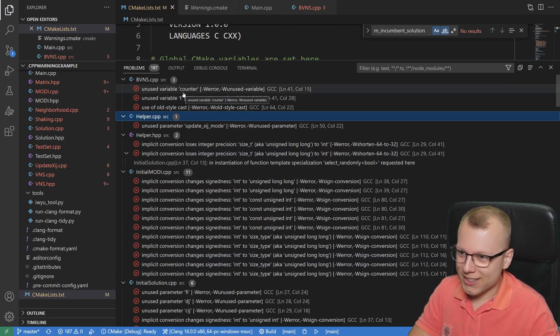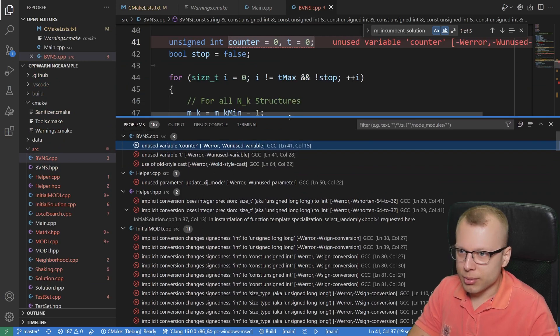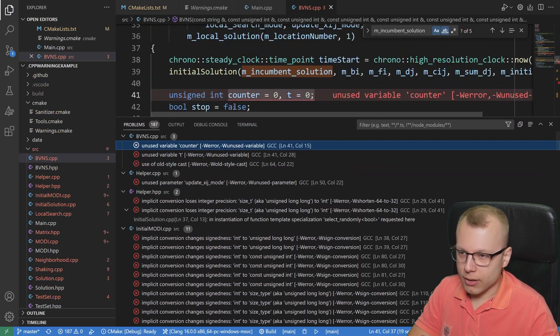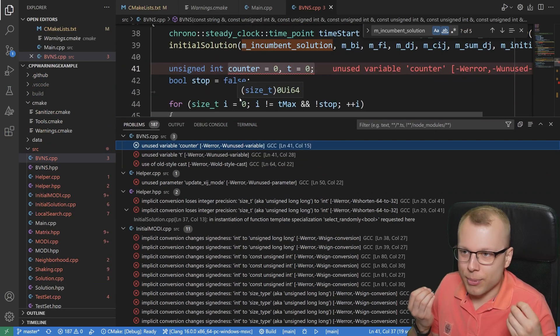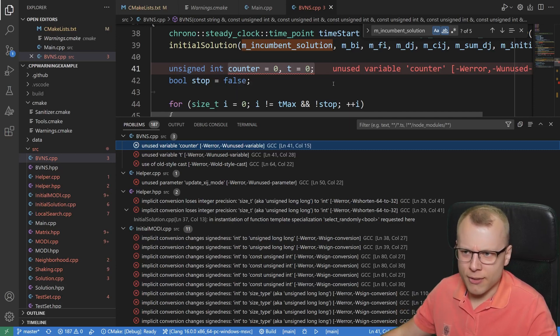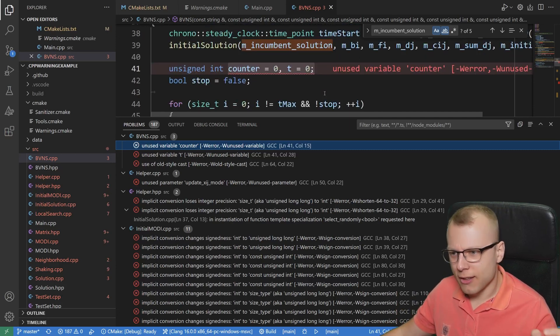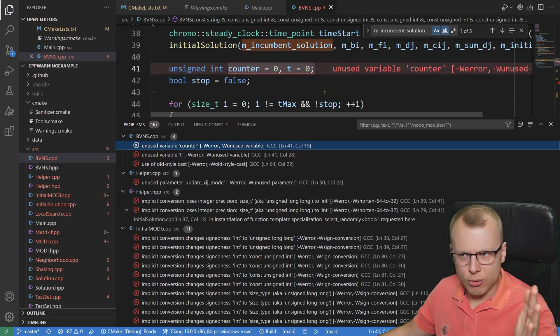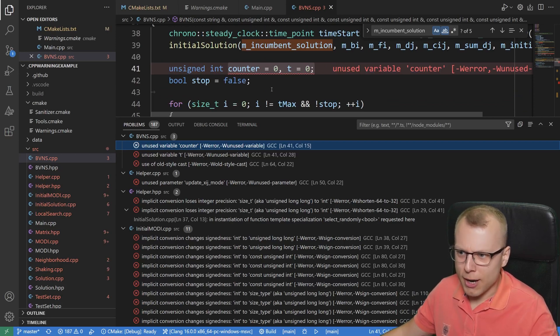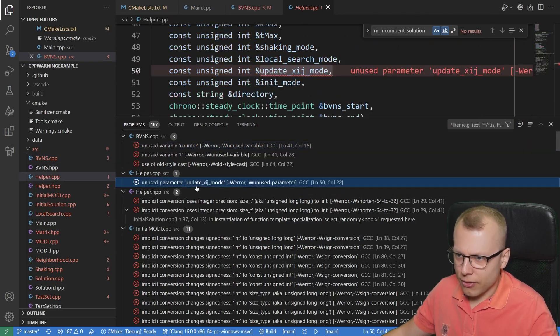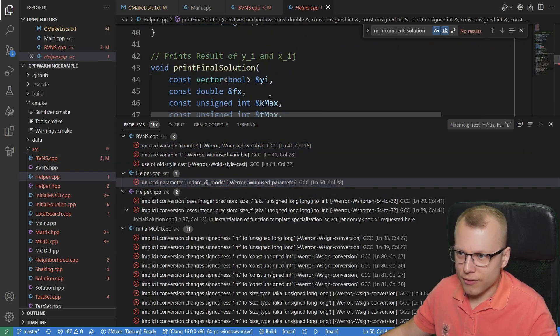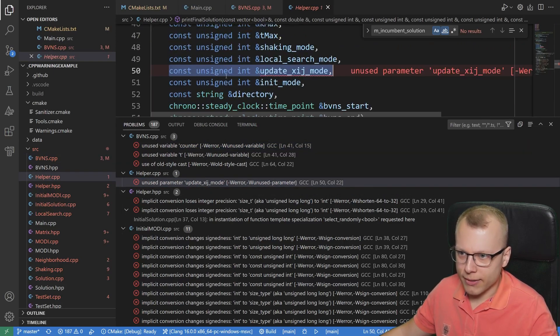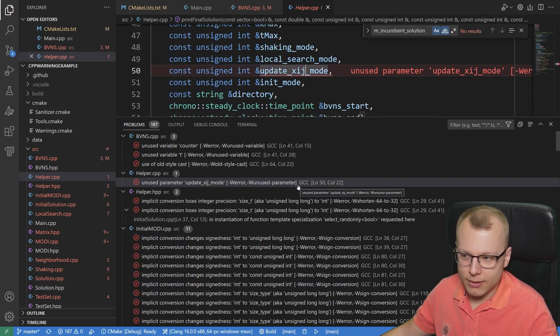For example, here we would have some unused variables, which I know it's not a breaking issue, but why should we have unused variables in our code base? These compiler warnings will just say, hey, you have an unused variable, please remove this. Then we have some unused parameters here in the function. Why does the function have this parameter at all if it's not used? So it's just stupid.